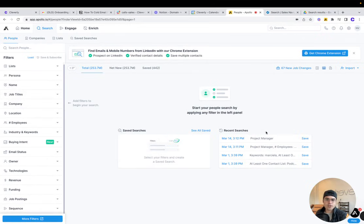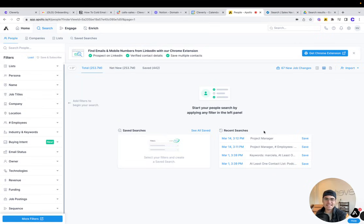I'm going to show you how easy it is to find valid emails and build targeting lists inside of Apollo.io.